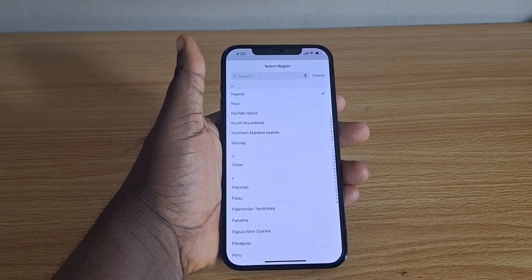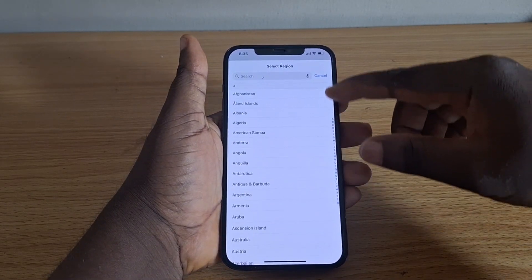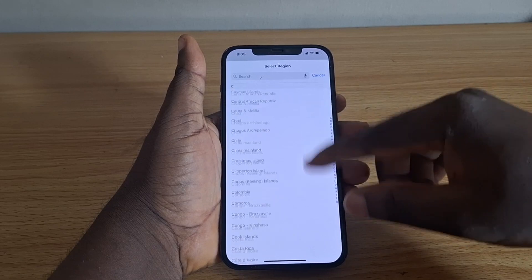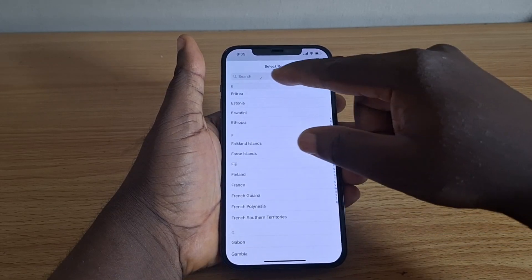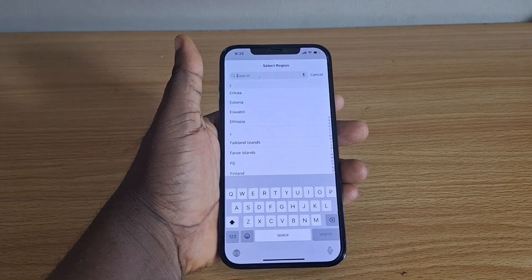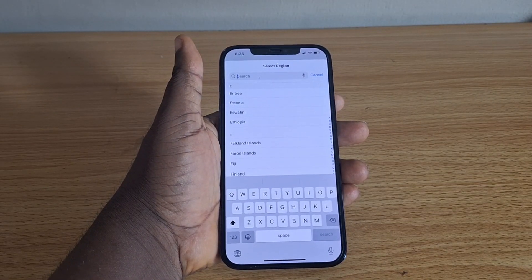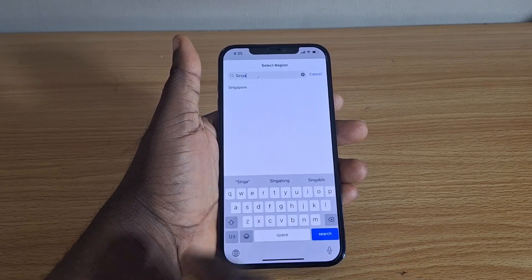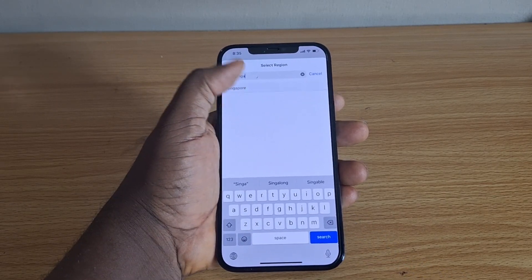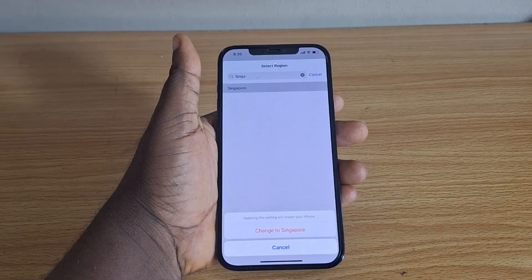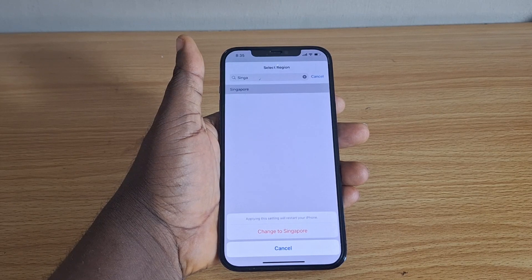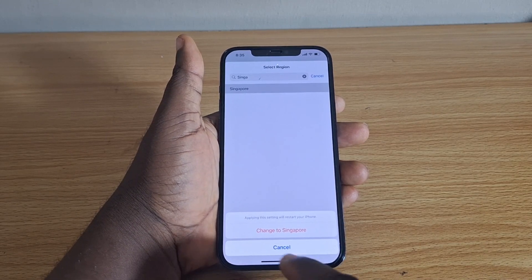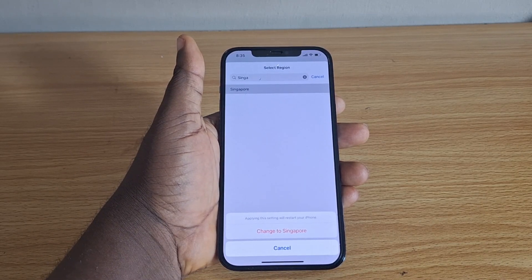Once you tap Region, you'll see a list of countries you can switch to on your iPhone. Tap the search button and type the country you want to switch to. Let's say you want to switch to Singapore — search Singapore, select it, and you'll see a prompt saying 'Change to Singapore.' Tap that.